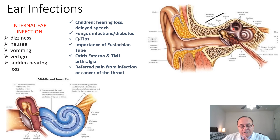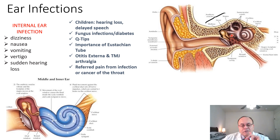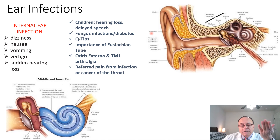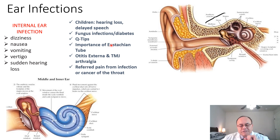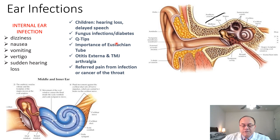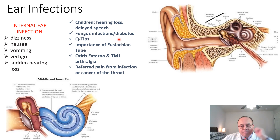In children, hearing loss is especially dangerous because as they are growing from when they are born onwards, they hear sounds and learn to talk. So if there is hearing loss, they might not be able to talk at all. In adults, external ear infection can be caused by fungus infection, diabetes which causes fungus infection, and also the excessive use of Q-tips. If you keep scraping your external ear canal with a Q-tip, it predisposes to infection because the external ear canal is like the skin of our face — you can't keep rubbing it all the time.